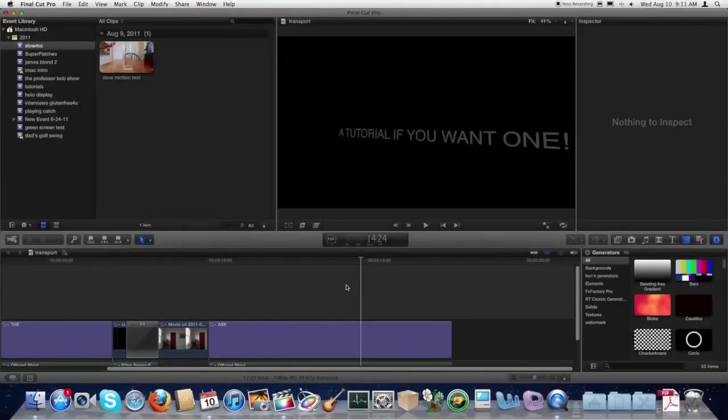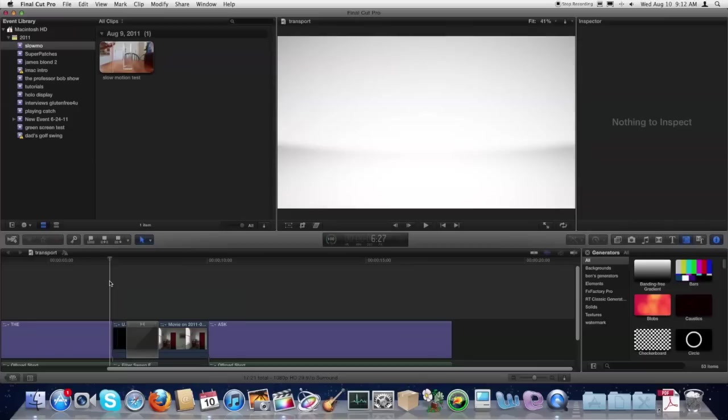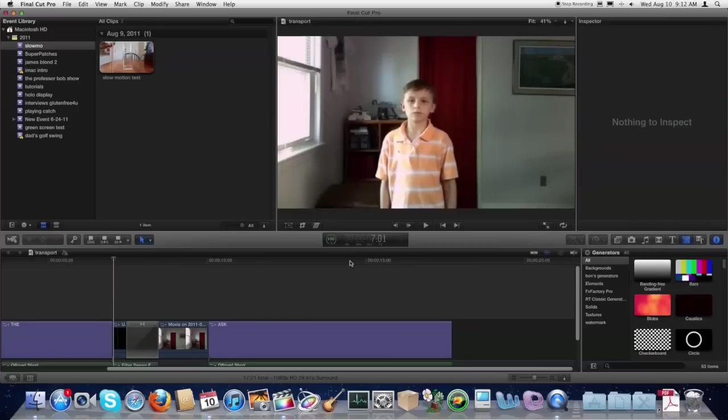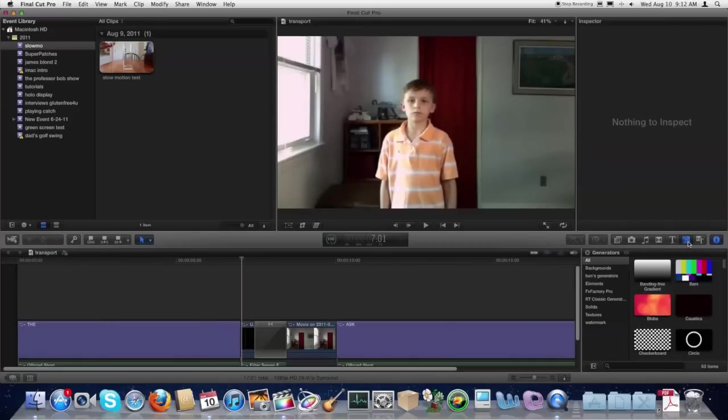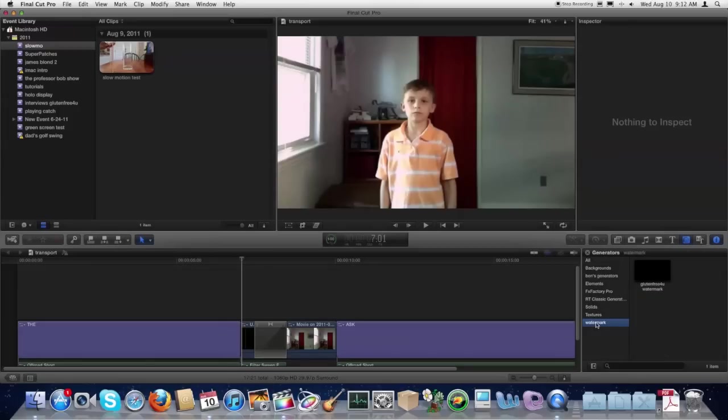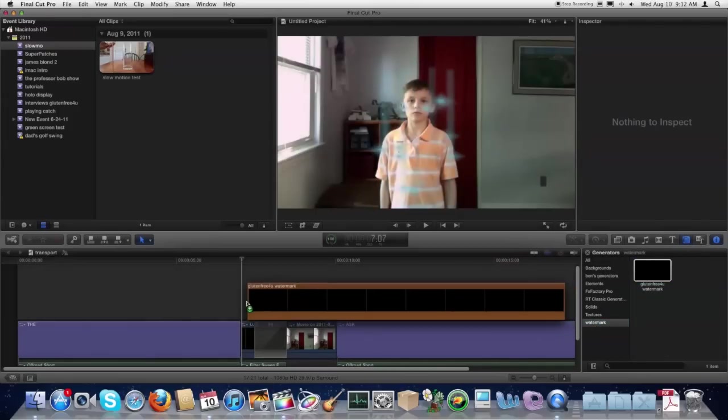So here we are on Final Cut Pro X. And now you can see I've got a project open already. And I'm going to come over under Generators. And I've made a new category here called Watermark. And so I'll just drag my watermark onto this.